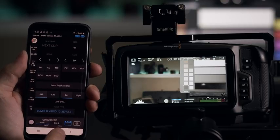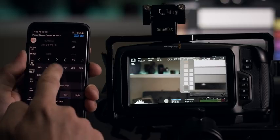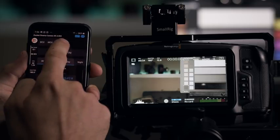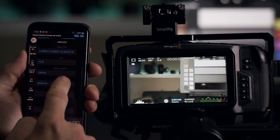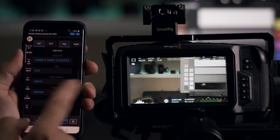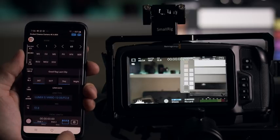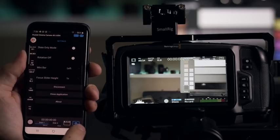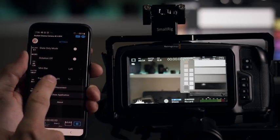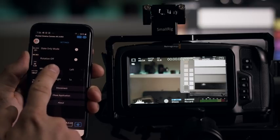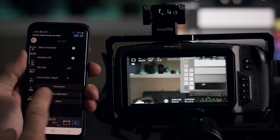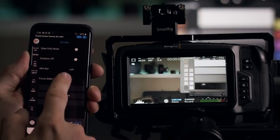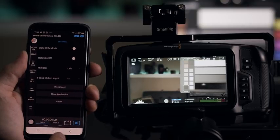You also have here slate for the director, for example. You can quickly adjust your things. Slate information, your focal length, things like that. And you also have here settings for, you can do slate mode only, rotation, mini bar, other little things like that, which personally I never use.